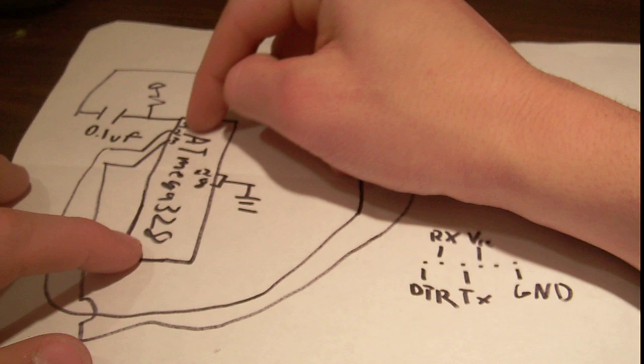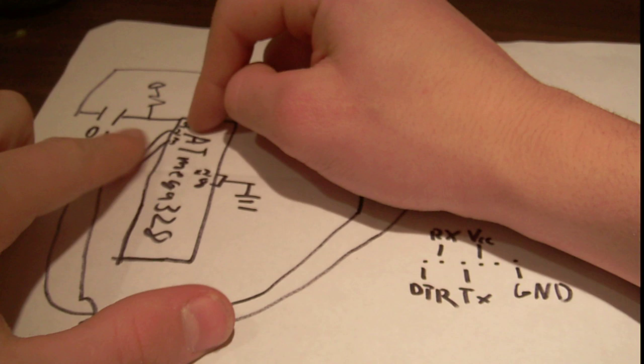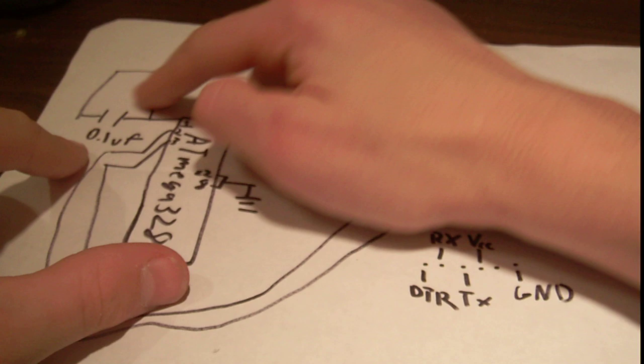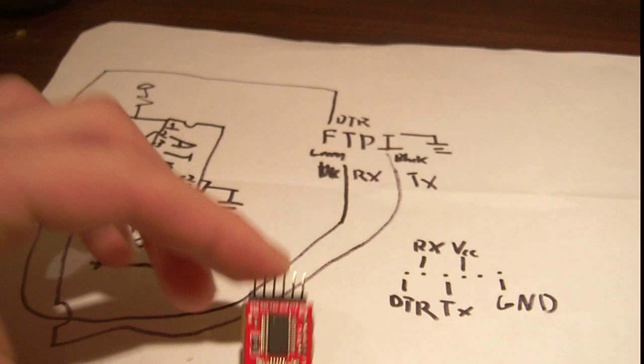On the ATmega328, we have pin 1 here on the left side, top left. Pin 1 is the reset pin. So you connect that through a 10K to VCC and also through a 0.1 microfarad to the first pin of the FTDI, which is going to be labeled DTR. If you can see where it says V, all the way on the left, if I can get this camera to focus.